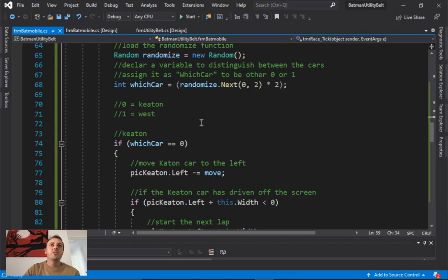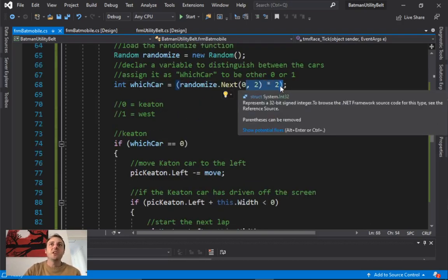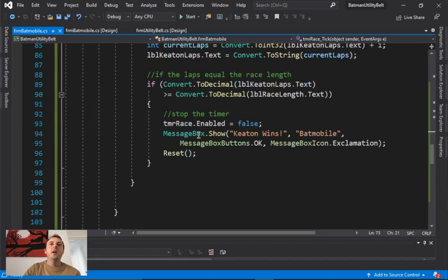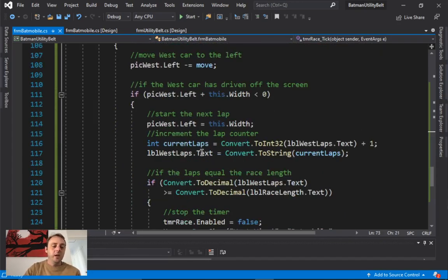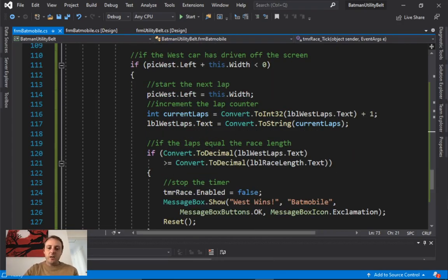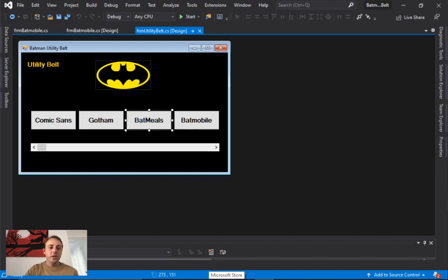Check that you've got all that code with the whichCar variable, and change the values to see what different things happen. You could even go further and add a third car — just change the randomizer to go between 0 and 3 instead of 0 and 2, add another picture box, and add the corresponding code block. That's the end of lesson 2.3 — the Batmobile project. In the final lesson, 2.4, we'll go back to the Bat Miles one, which is a much longer lesson. Thanks everyone, have a good afternoon!